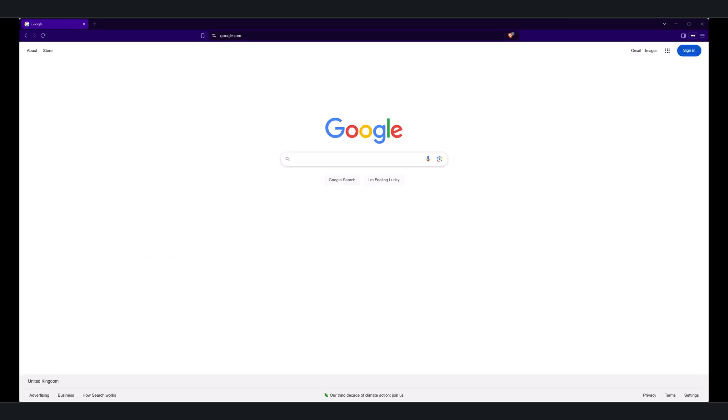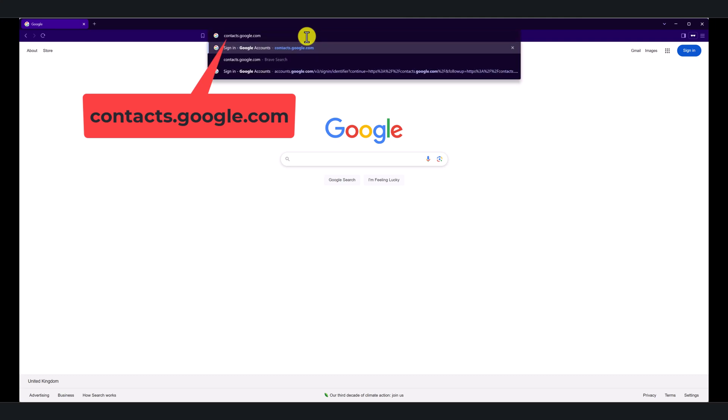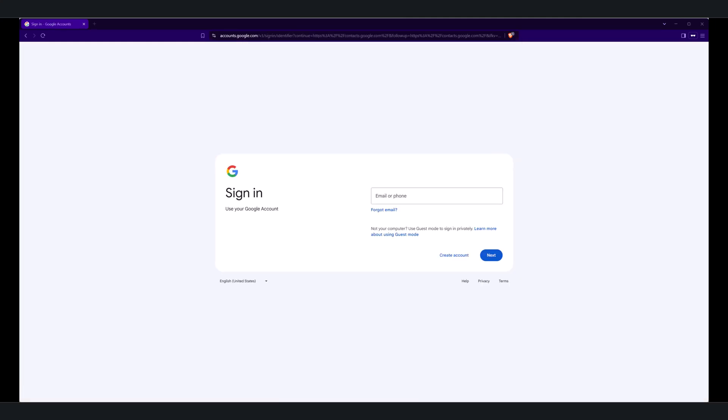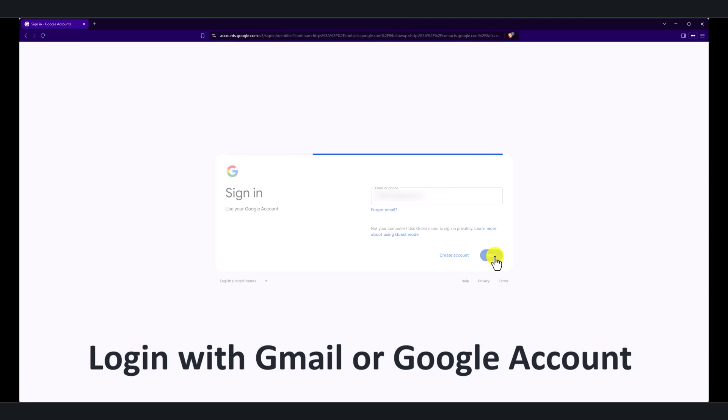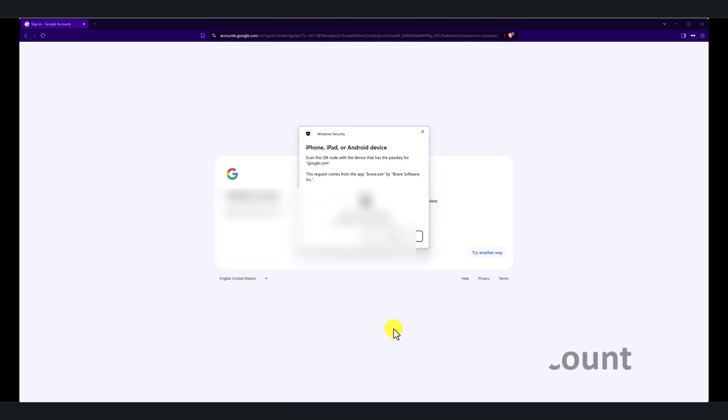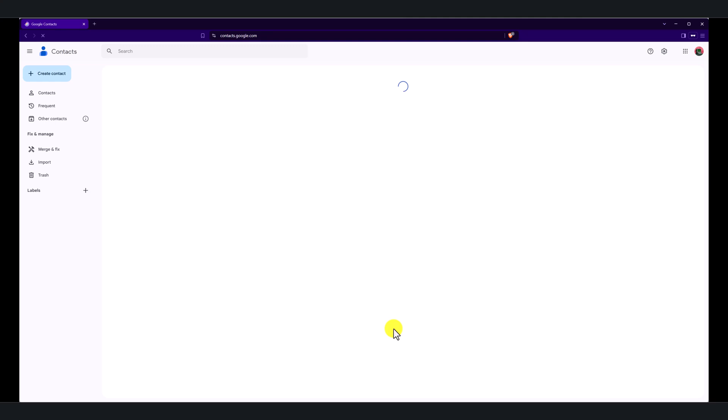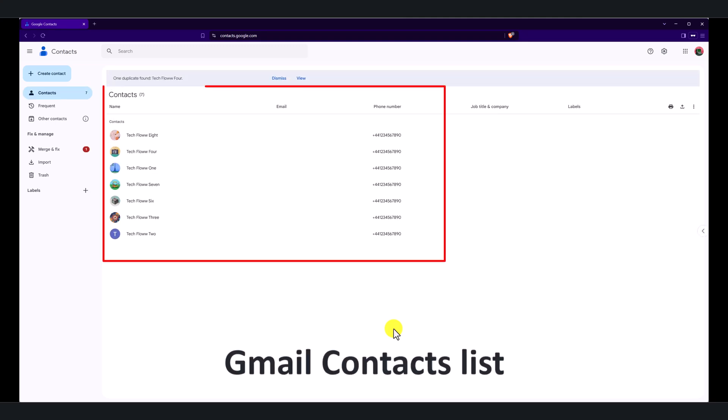On your computer browser, go to contacts.google.com. Log in with your Gmail or Google email address and password. If you have two-factor authentication enabled, complete the steps to log in. All Gmail contacts will be displayed once you have logged in successfully to your Google account.